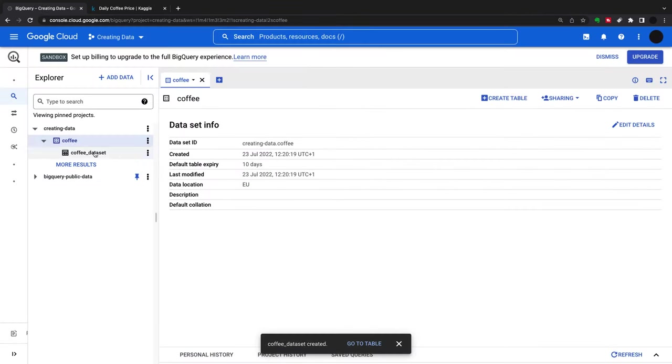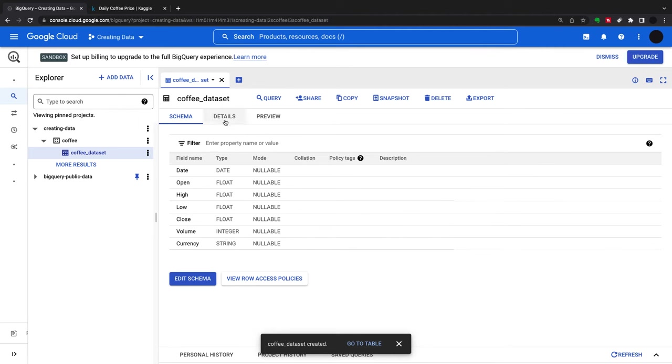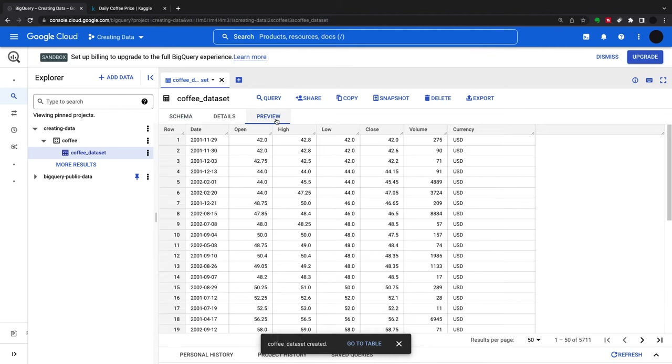As you can see, I have my coffee dataset here, with date, open, high, low, close, volume, and currency, and a preview of the first couple of rows.